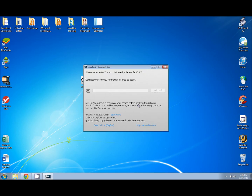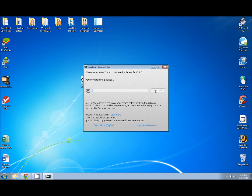It'll ask if we can make changes — go ahead and say yes. It's going to tell you to connect your device and it's going to search for it. We can see that it's found it — here it's found my iPhone 4S running iOS 7.0.6. Then all we need to do to begin is click Jailbreak and the process will begin. During this time just sit and wait. You don't need to touch anything either on your PC or on your iOS device.